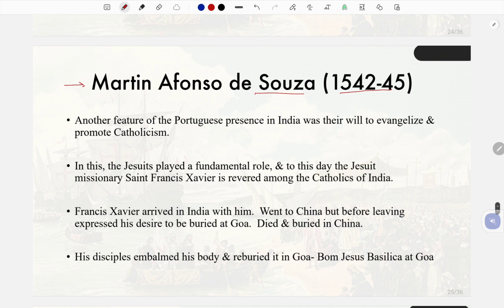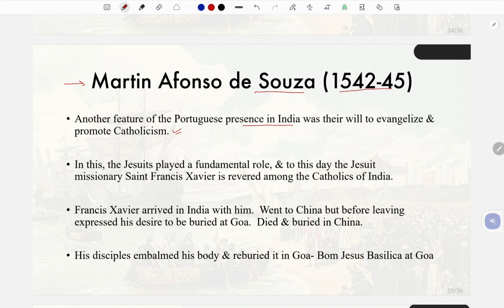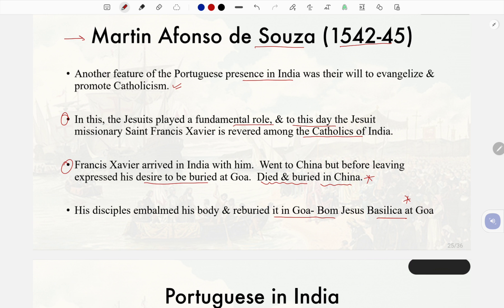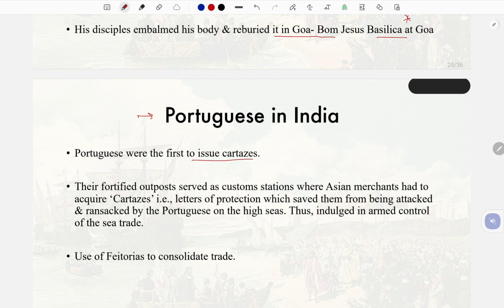Martin Afonso de Sousa (1542–45): Another feature of the Portuguese presence in India was their will to evangelize and promote Catholicism, in which the Jesuits played a fundamental role. The Jesuit missionary Saint Francis Xavier is revered among the Catholics of India. Francis Xavier arrived in India, then went to China, but before leaving expressed his desire to be buried at Goa. He died in China; his disciples embalmed his body and brought it to the Bom Jesus Basilica in Goa.